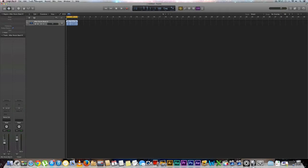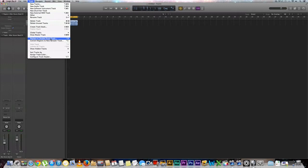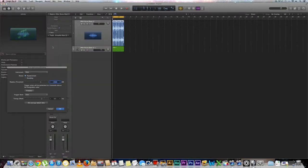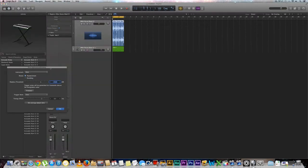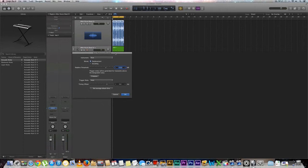So select the track, go up to track right here, scroll down until you see replace or double drum track or you could do the command, and then you're going to get this dialog that pops up right here.